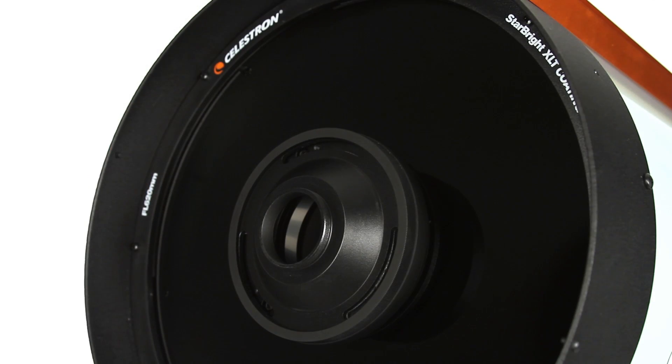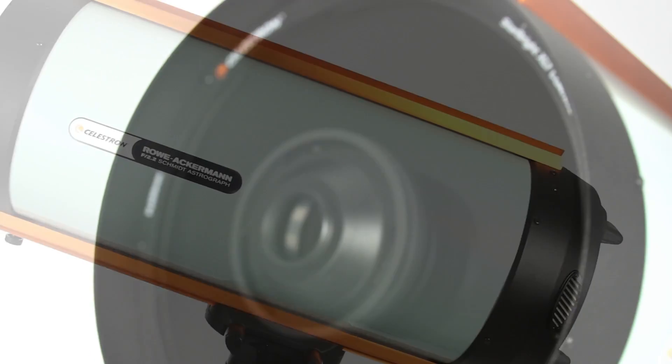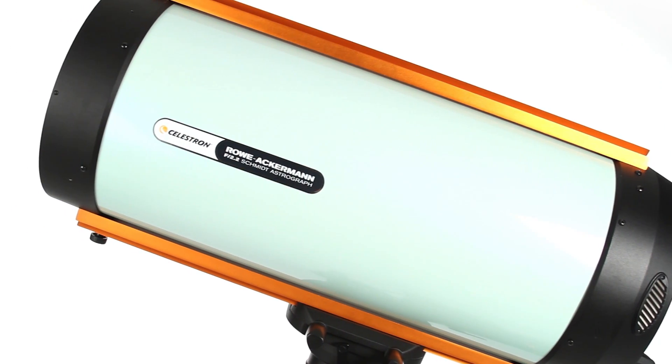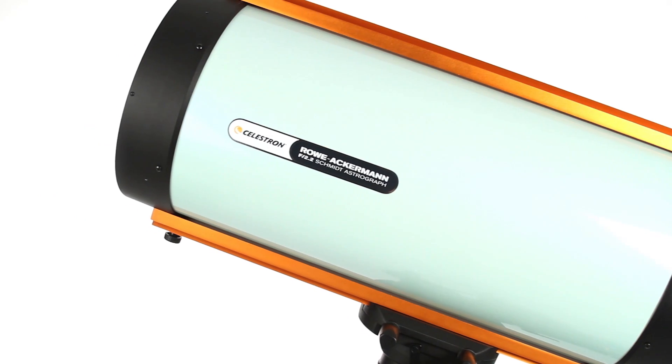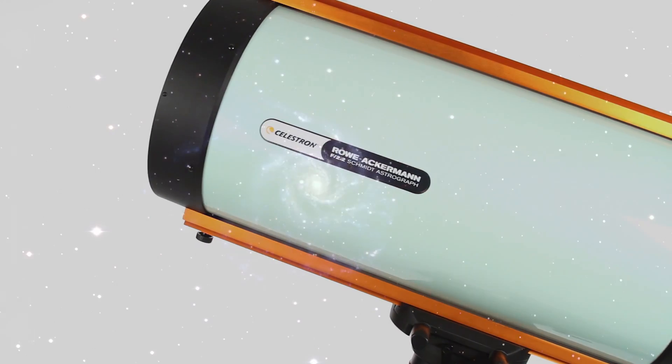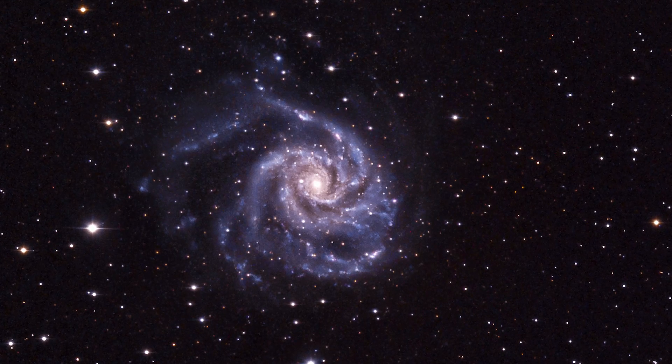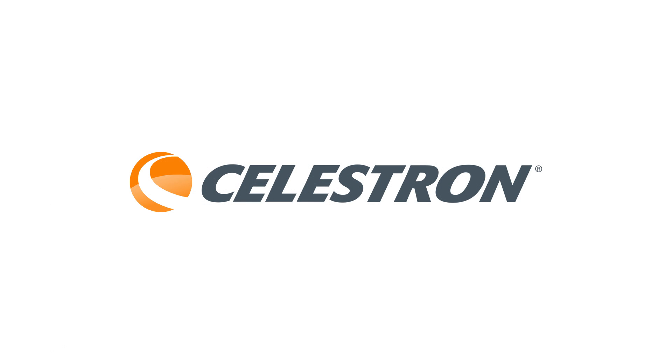The Astrograph includes camera adapters for easy attachment to popular CCD and DSLR cameras.